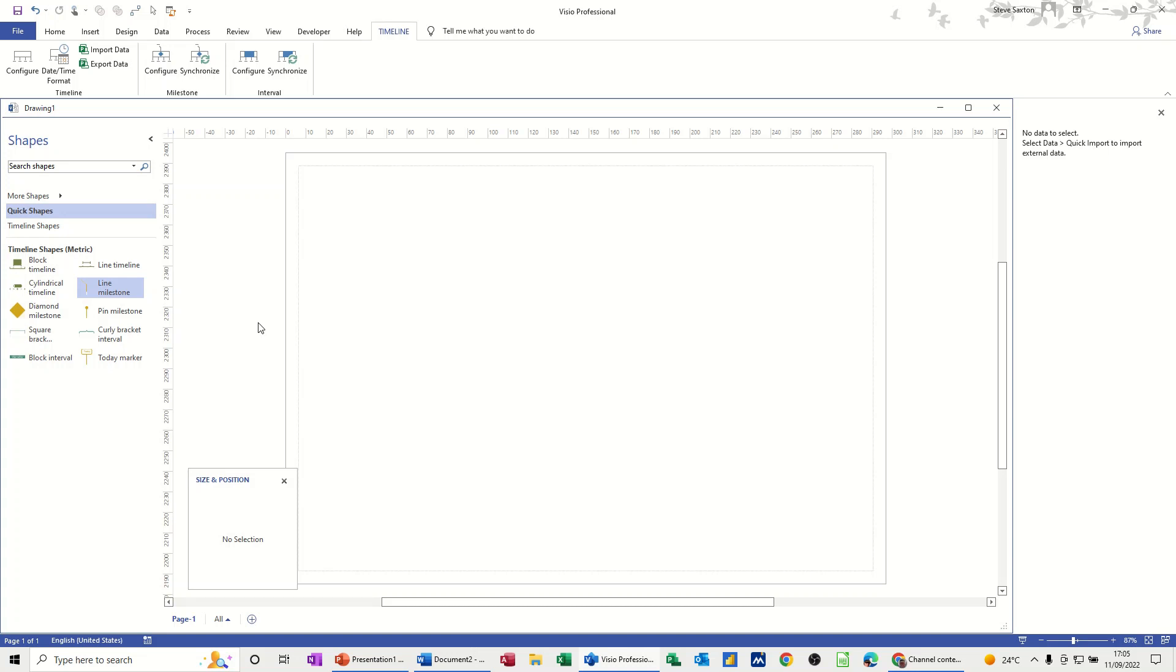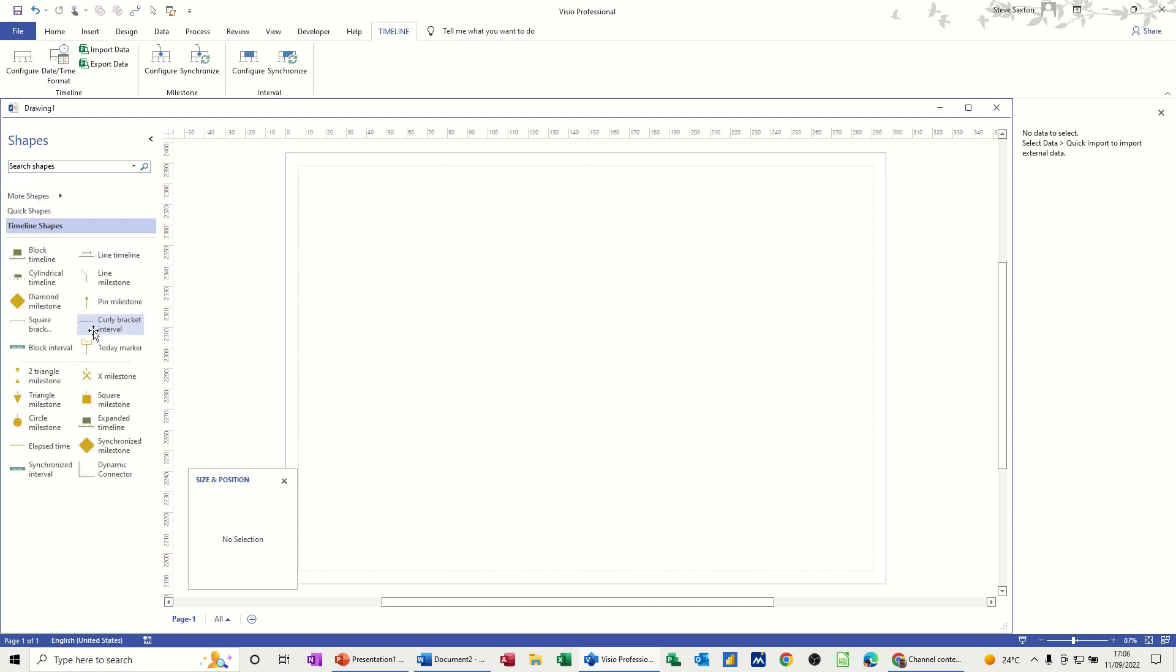Hi guys, welcome to this session in Microsoft Visio. In this module, I want to show you how you can use the Synchronize tool on the timeline. So first of all, let's create a timeline.